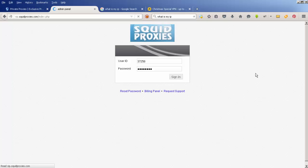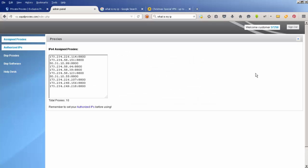When I sign in, it shows me these 10 assigned proxies. I'm not going to bother blurring this, and I'll explain why in a minute. These 10 IP addresses with the colon 8800 on the end are the assigned proxies that only I can use.